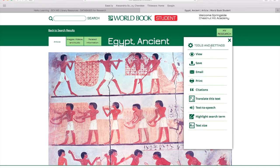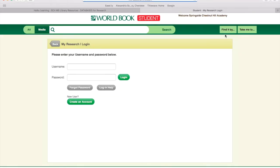Use the settings to save, email, print, or even cite this resource. You can even create an account to organize your research.